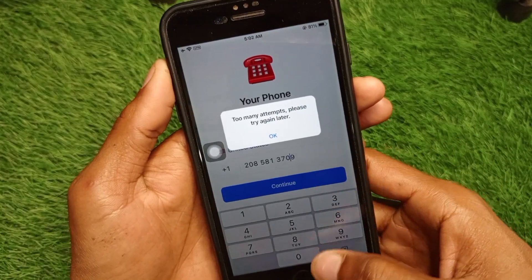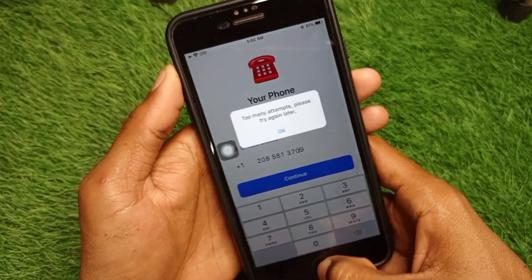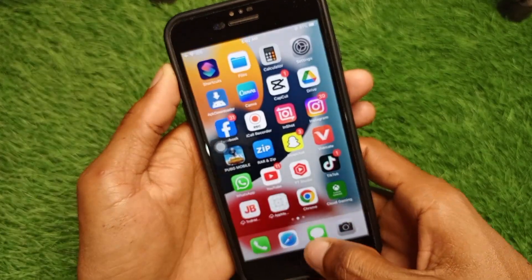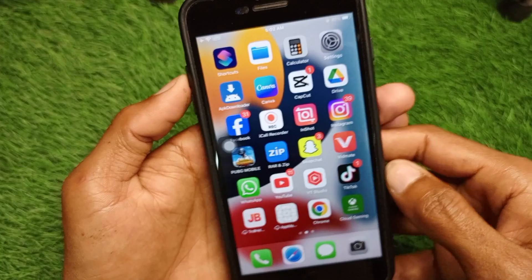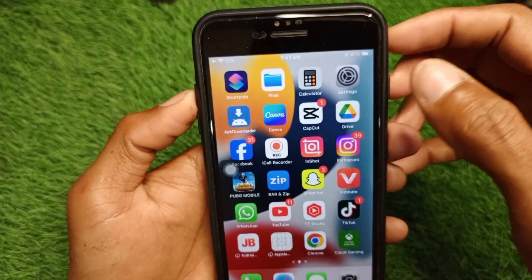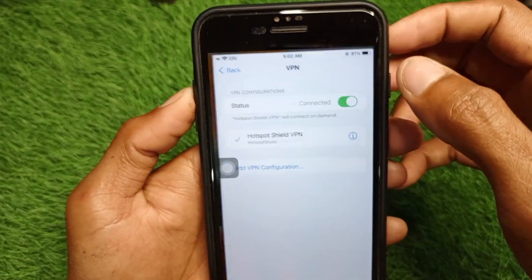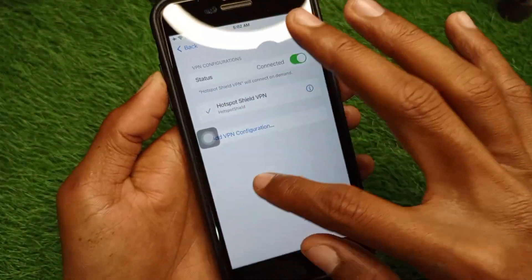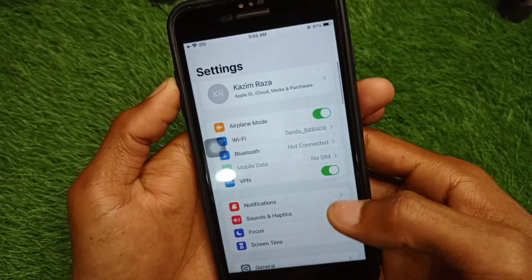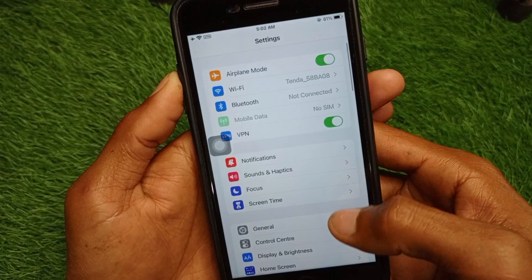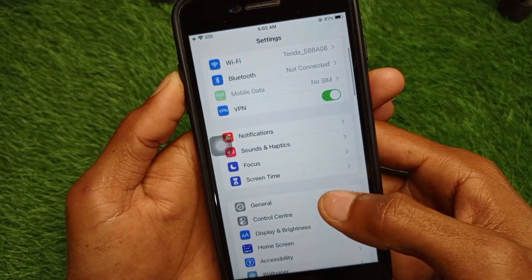As you can see, I have a login problem on my iPhone. First of all, you have to go back to your home screen, then open your Settings and scroll down.